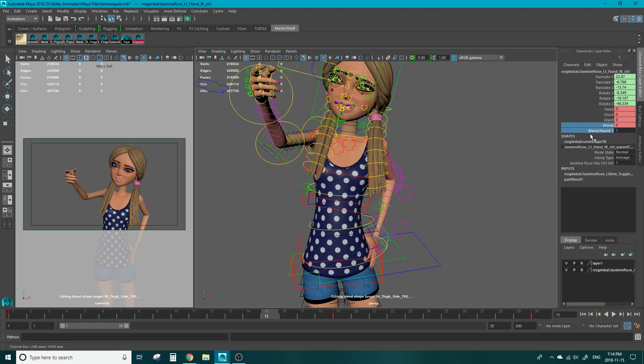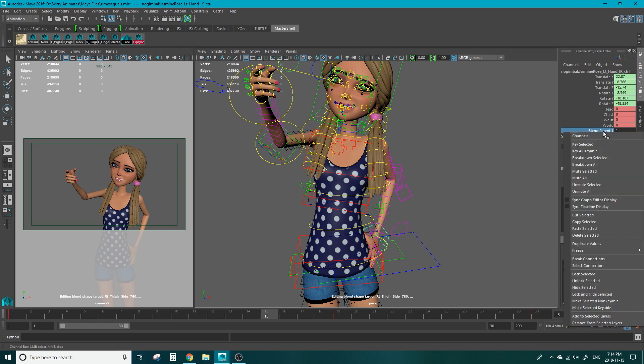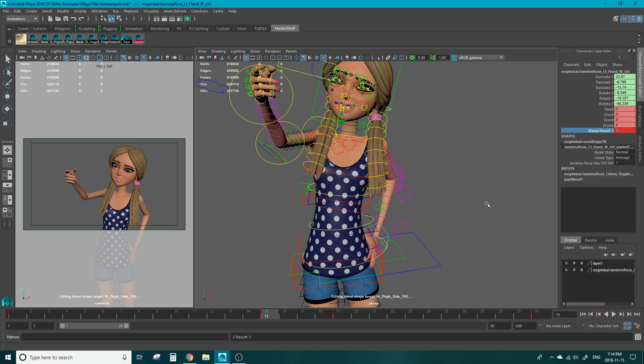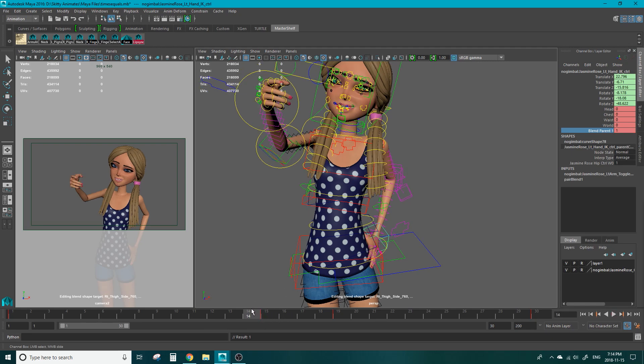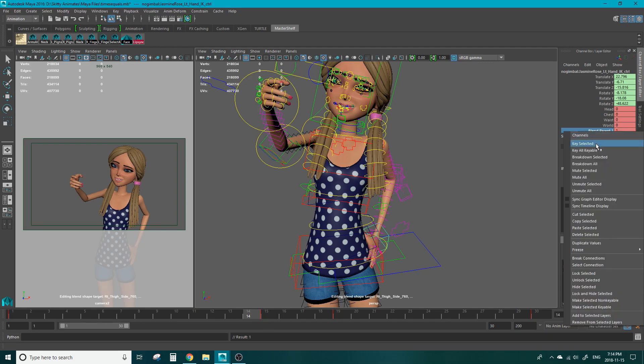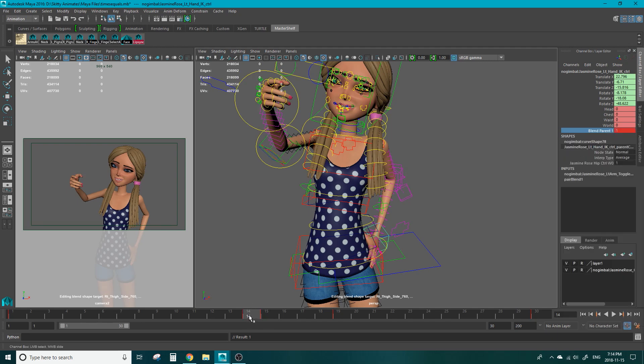What we're going to do is we're going to key the blend parent which will be on the hand control on frame 15. Go back a frame. Key it there as well.